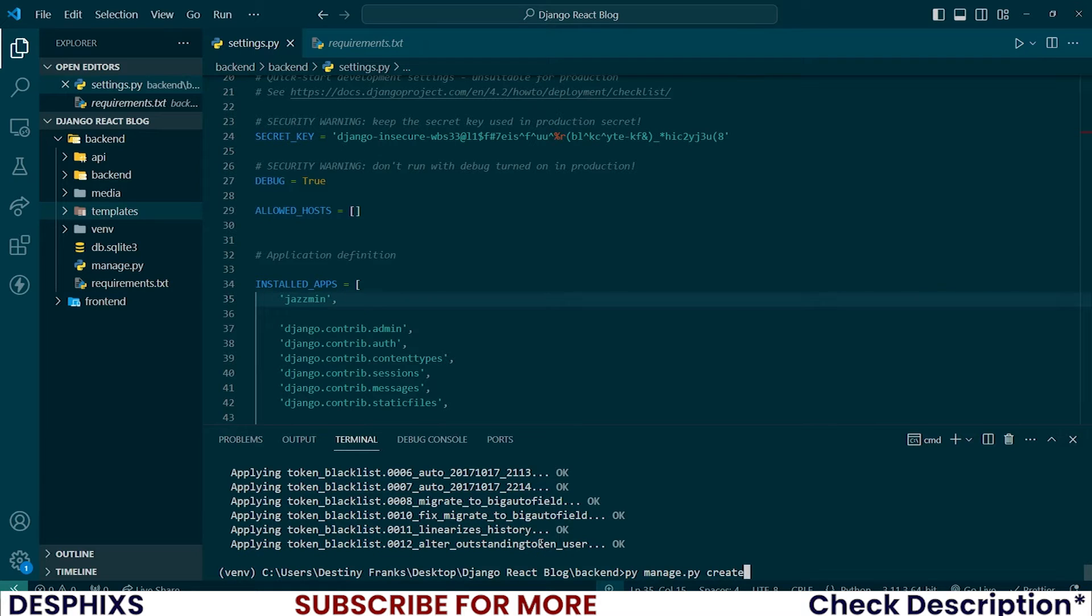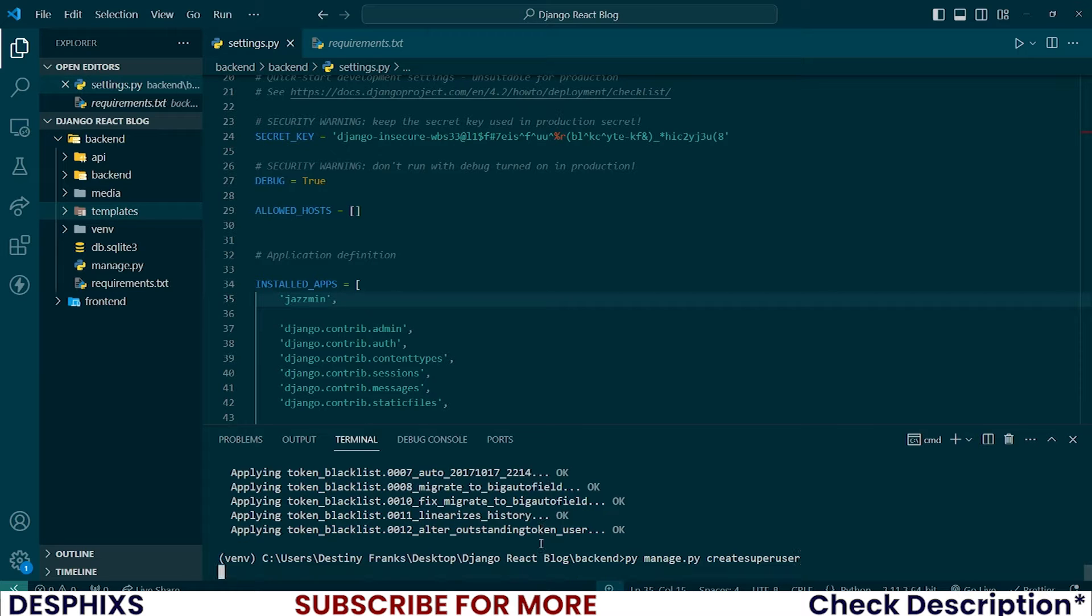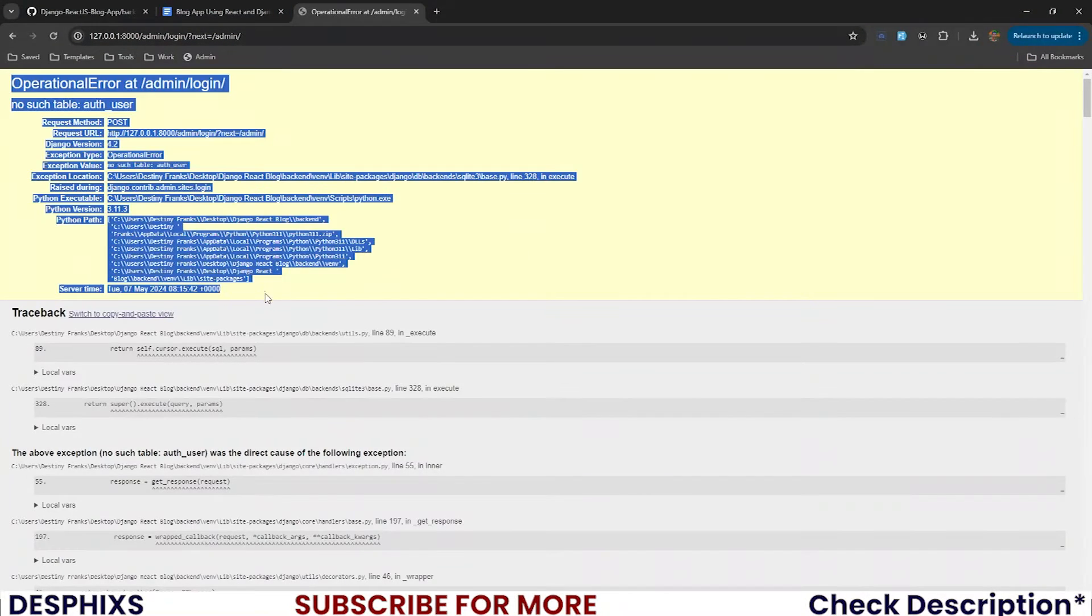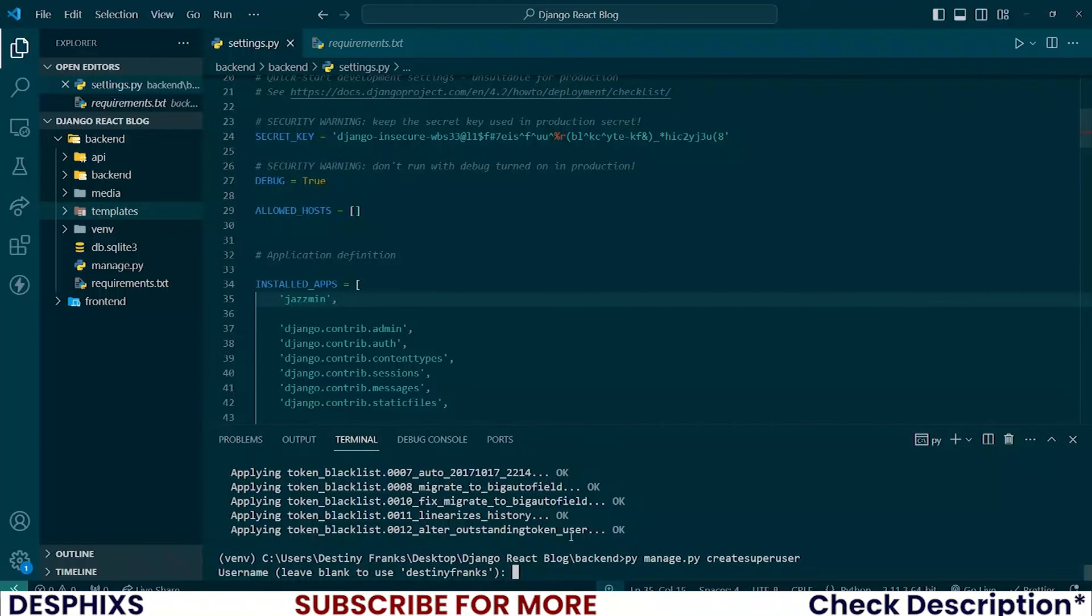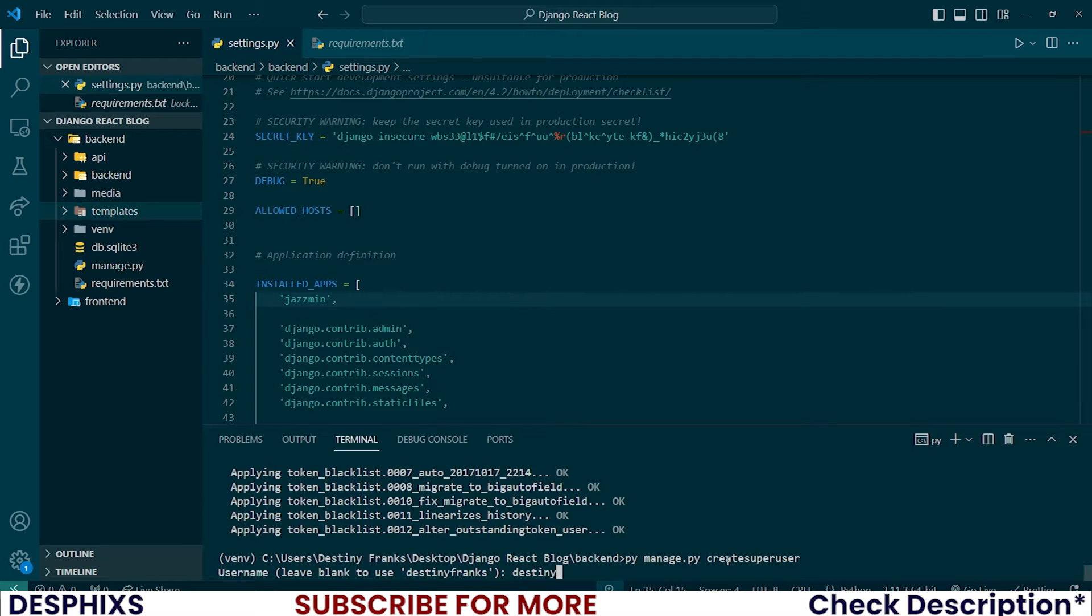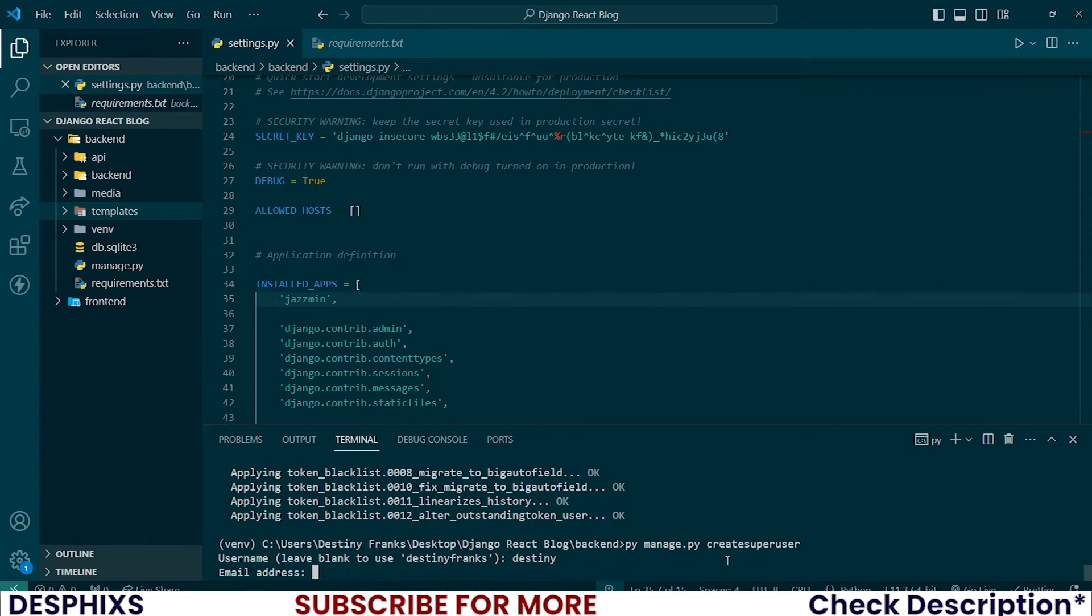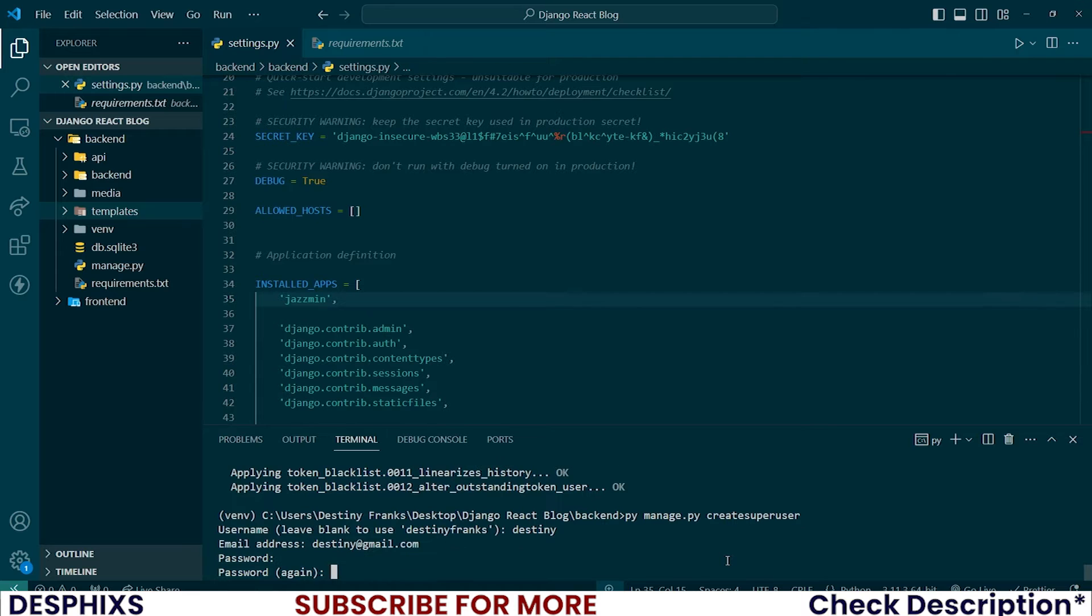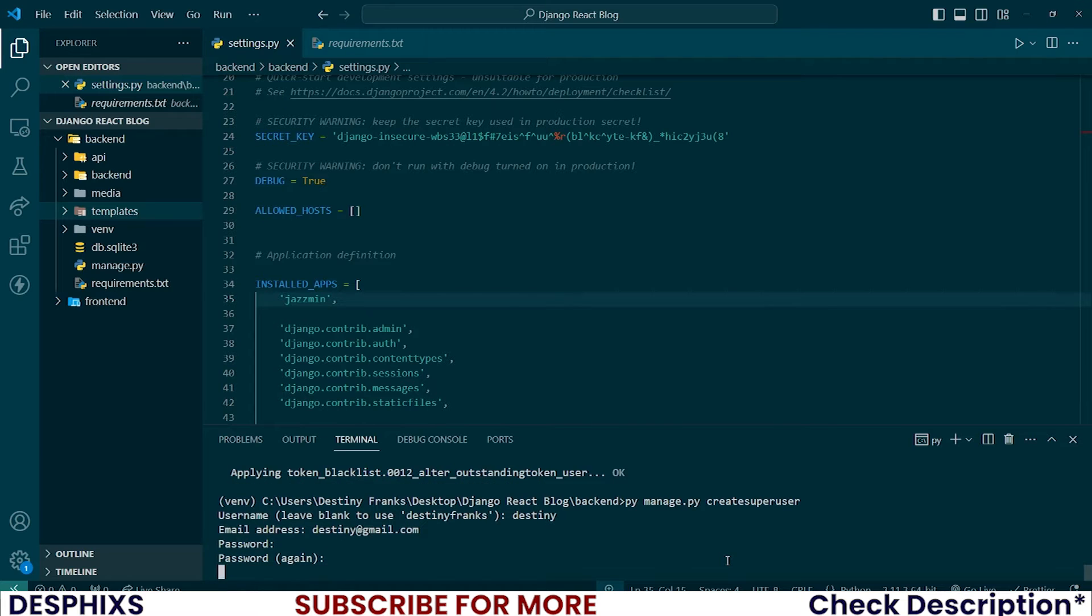Then you need to create super user. I'm sure you should already know how this works. So you need a super user to be able to log into the admin section. And this is how we create it. So py manage.py create superuser. And I want to call the username to be destiny. You can leave the email as destiny at gmail.com and password testing321.